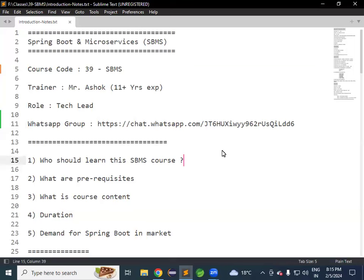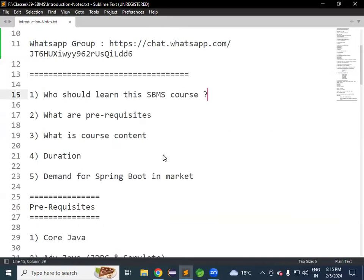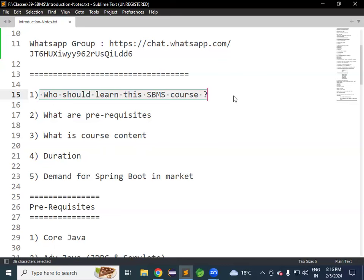Good morning everyone. Today is our second session on Spring Boot and Microservices. In the last session we discussed who should learn this course. Spring Boot and Microservices is very important for every Java developer, irrespective of experience — whether you are a fresher or experienced. In the industry, each and every Java project nowadays is getting developed using Spring Boot and Microservices only.